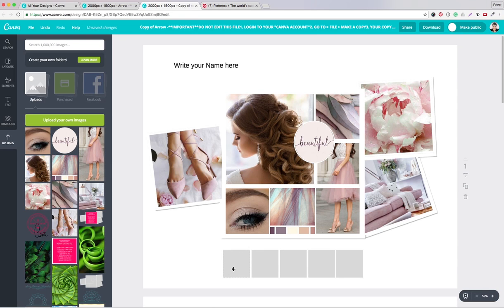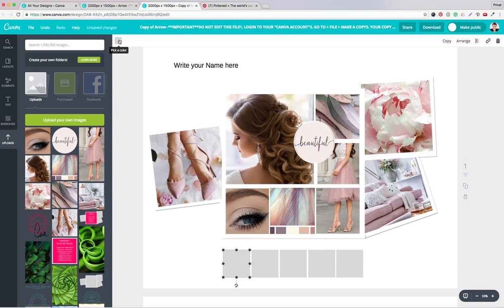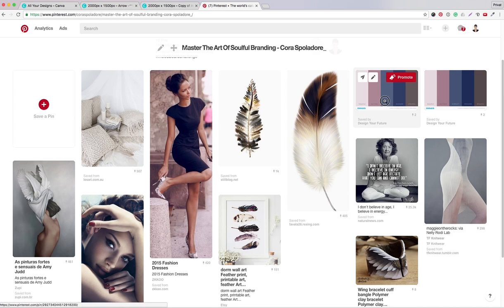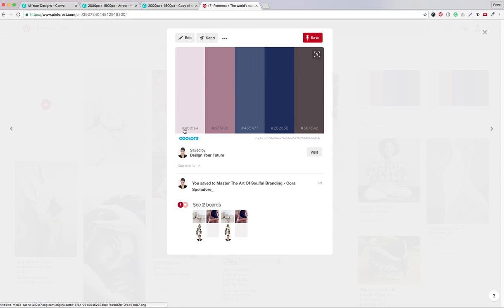You have collected your color palette, and these squares are here to paste in your colors. Because on your color palette there are numbers — as you can see here — the hex code number. And I will write them down here so I have a reference: EBDFE4, the next one is A77EAD, and the next one is 56494C.